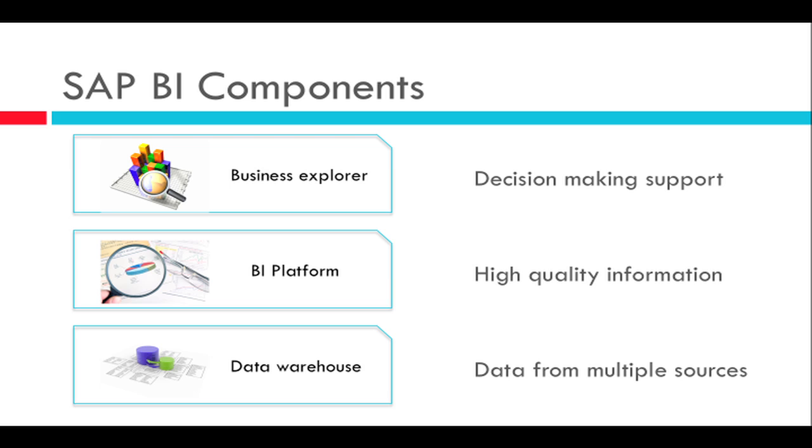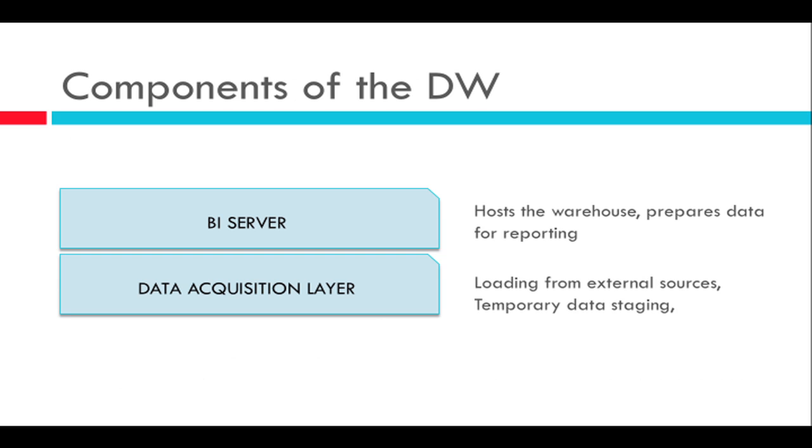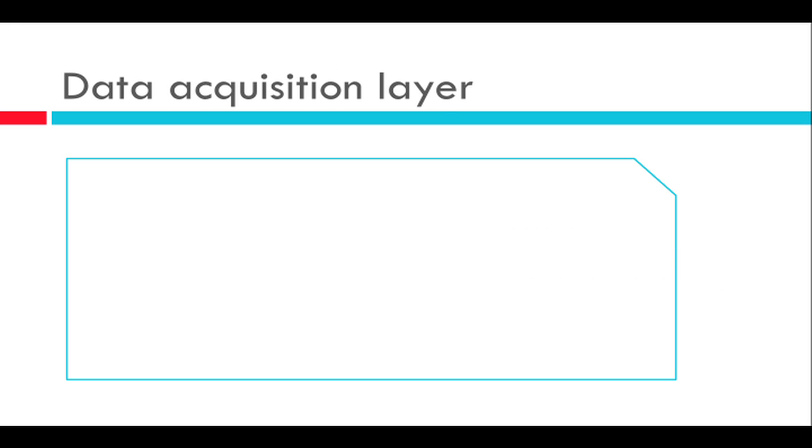So the data warehouse and the BI server combine to implement the extraction, cleansing, managing and preparation of information for reporting. So coming back to this picture of the data warehousing component, I said we have two parts: a BI server and the data acquisition layer. So let's go into one step of detail on the data acquisition layer.